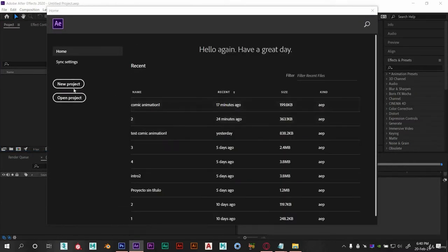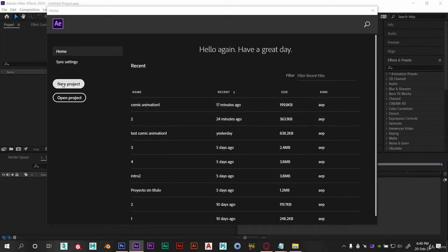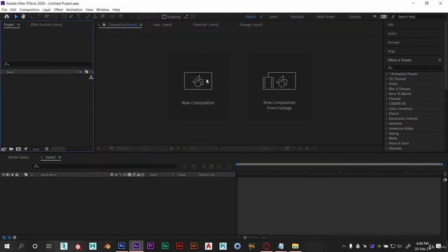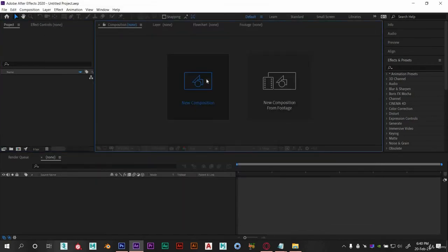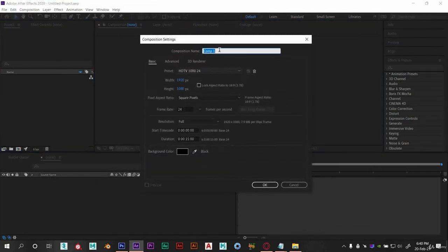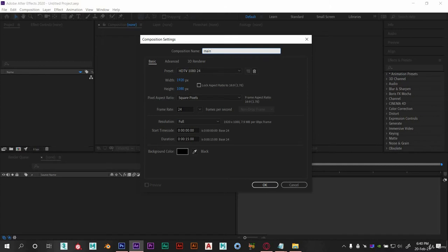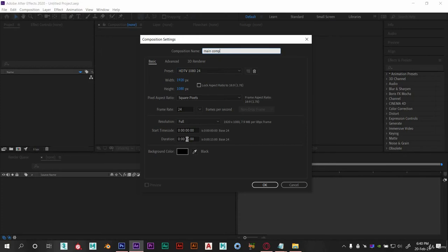Let's start with opening After Effects first. Let's make it as a new project, create new composition, name it as main comp. Set the width 1920 and height 1080. Keep the frame rate 24fps, let's keep this duration as 15 seconds.